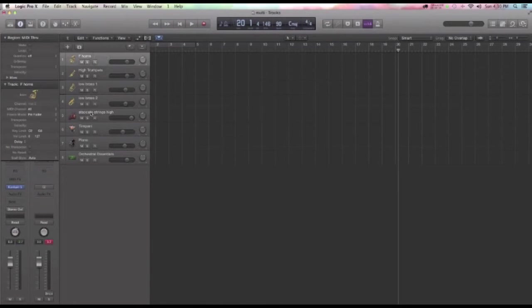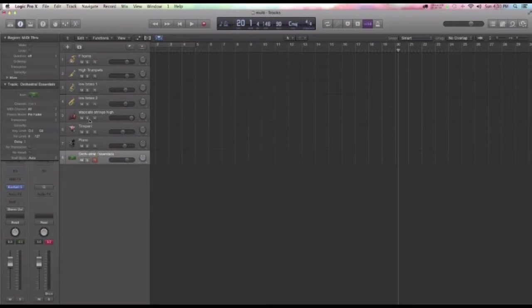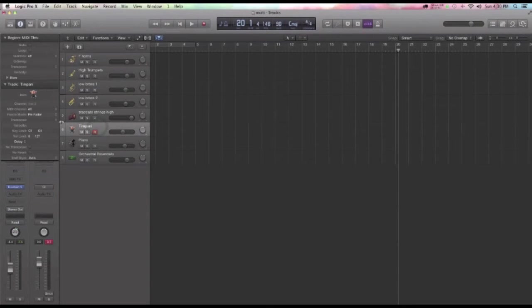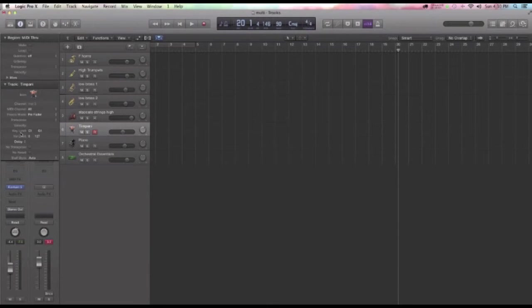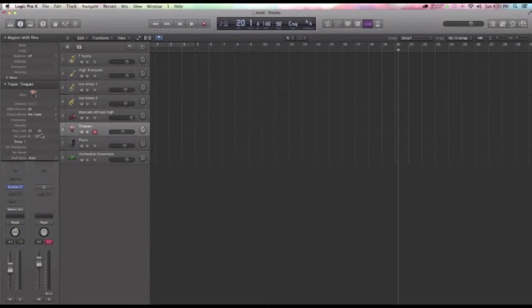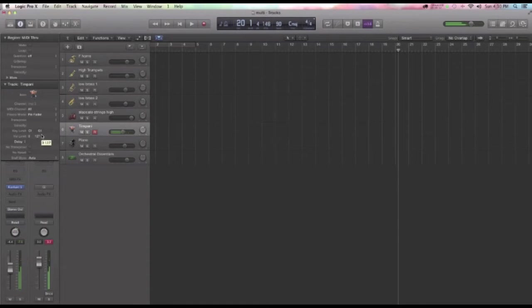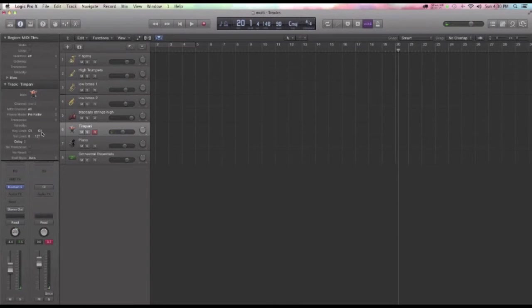I'm using the same kind of concept that Orchestral Essentials is using. In other words, for the timpani patch, I'm going over here into the channel strip and I'm limiting the key limit to just a perfect fit from C1 to G1.